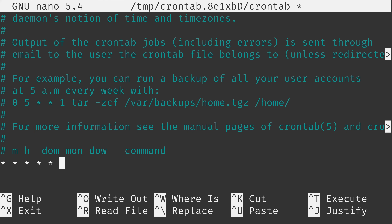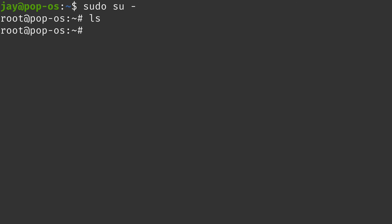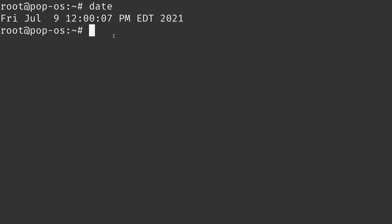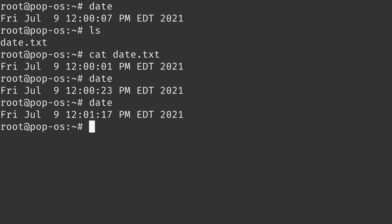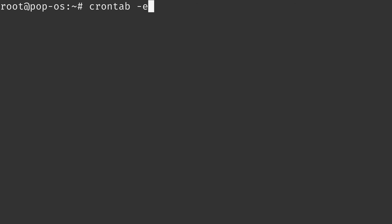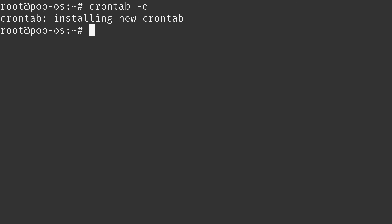I'll set up a better example: have the cron job execute the date command and redirect the output to a text file. I'll save the file and switch to root. Right now that file doesn't exist, but the cron job should create it. After the minute changes, I'll list the storage — there's the file. After waiting another minute, it added another line and it's going to keep doing this forever. So I'll remove that cron job — root now has no cron jobs at all.